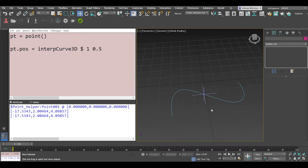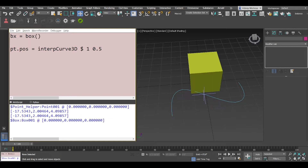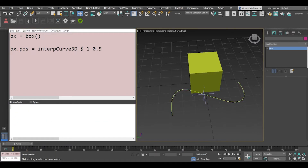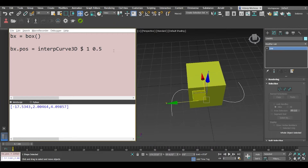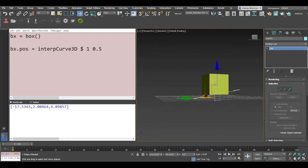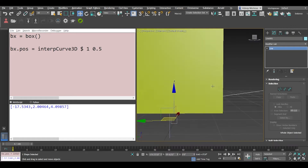Now let's say you want to place a box. So we'll say bx is equal to box. Similarly we'll say bx.position — we need to select the spline first. And now the box is placed right in the center of the spline.